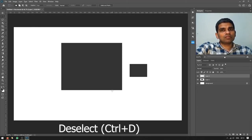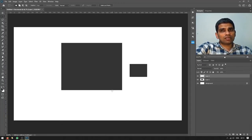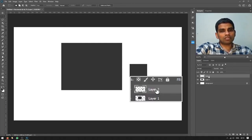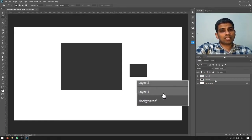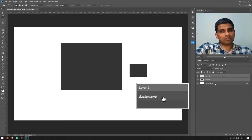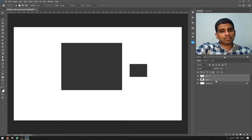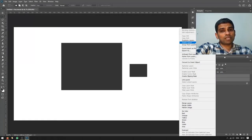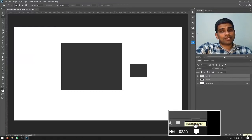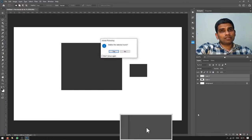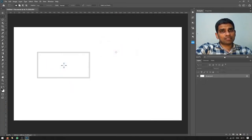Now let's try something else — I'll delete these two layers at once. To do this, select the first layer on top, then press and hold Ctrl on your keyboard and click the second layer in the Layers panel. Both layers will show a light gray highlight, meaning they are both selected. Then right-click and choose Delete Layers, or click the recycle bin icon at the bottom of the Layers panel.